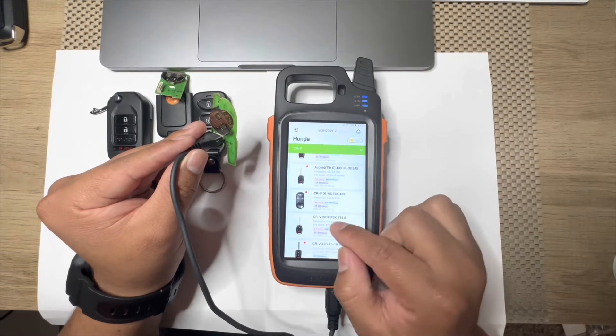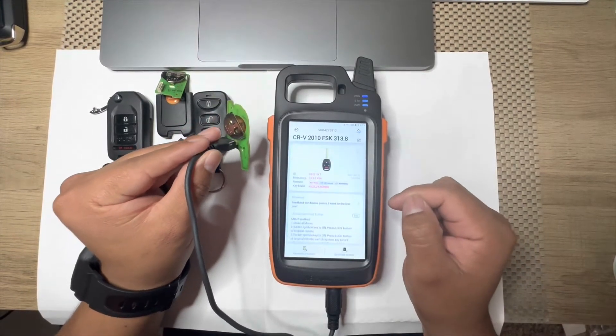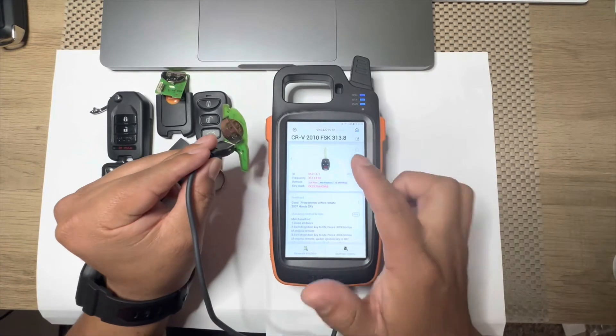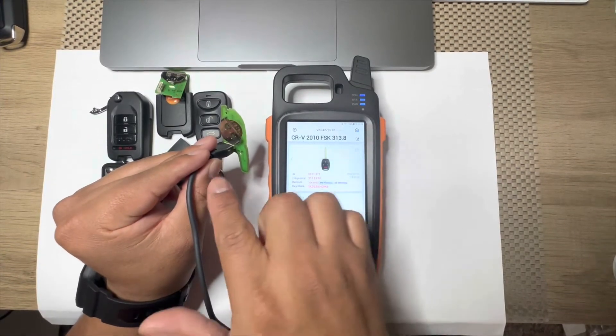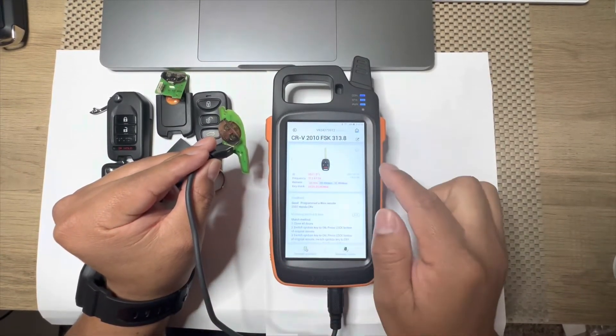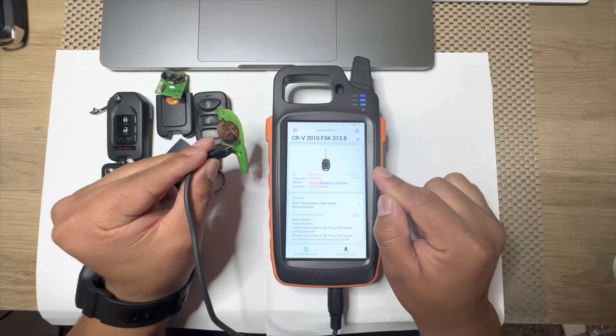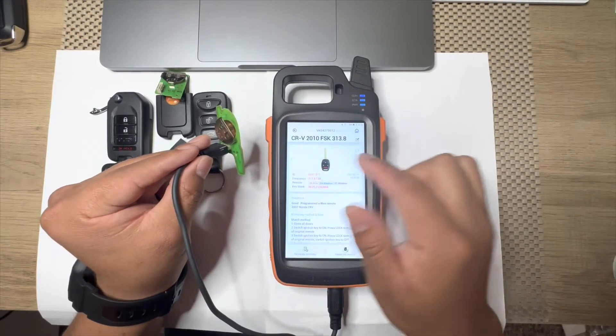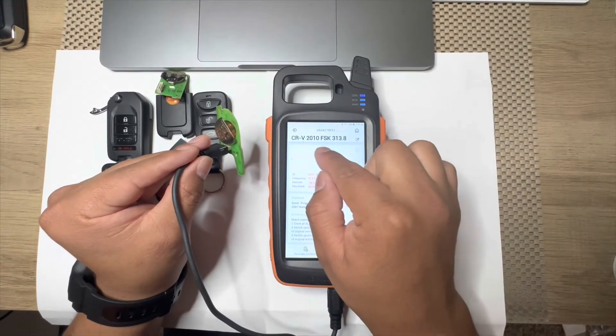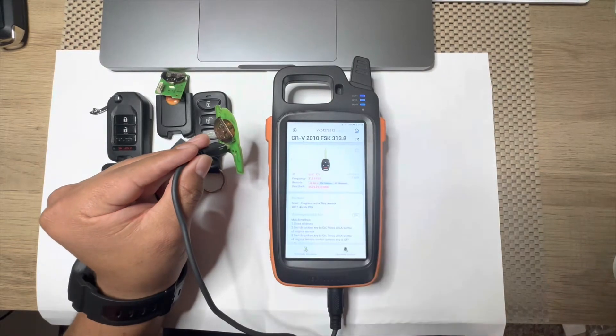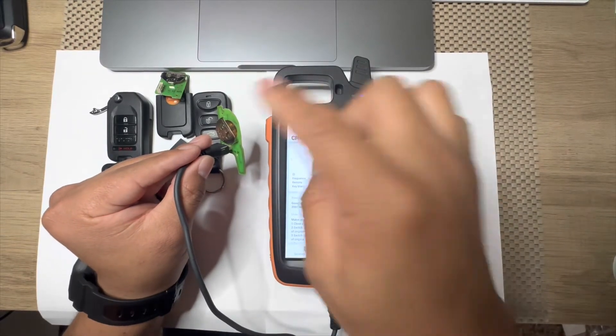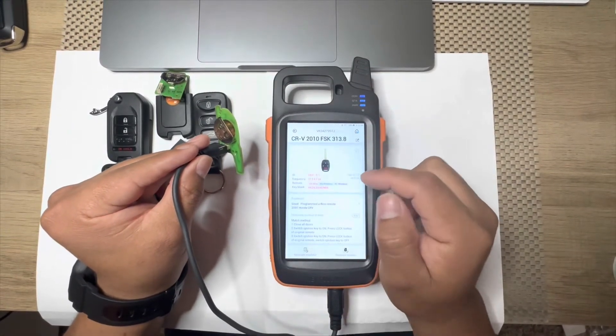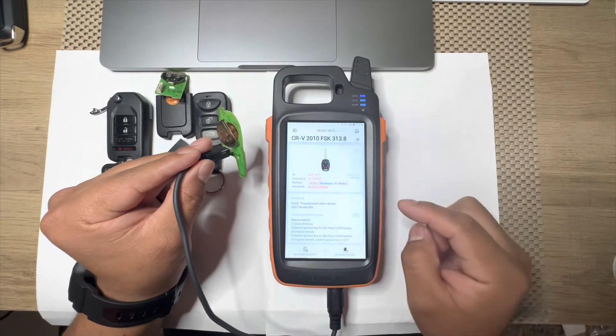And always make sure the remote you're going to generate, the FCC ID matches to the original one. If the FCC ID is not available, make sure the year matches to the vehicle that you're working on. And so just generate.